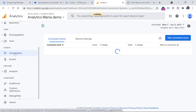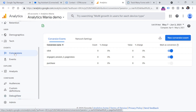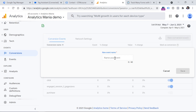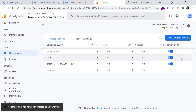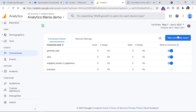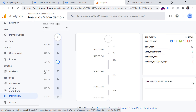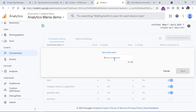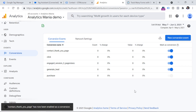One last thing: if you want to mark those events as conversions — talking about the contact thank you page or the generate_lead event — you can go to Conversions on the sidebar of Google Analytics, then New Conversion, and enter both event names there. In my case that will be 'generate_lead', click Save. And then I should enter one more event, which is 'contact_thank_you_page'. So go to Conversions, New Conversion Event, and enter 'contact_thank_you_page'.